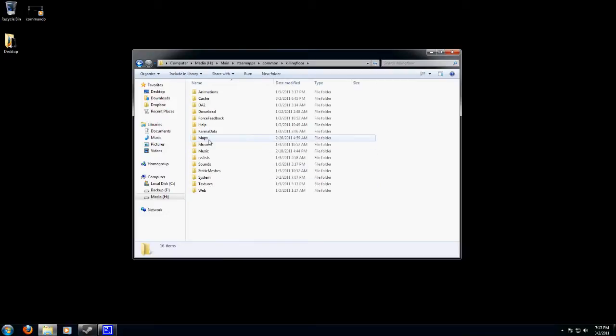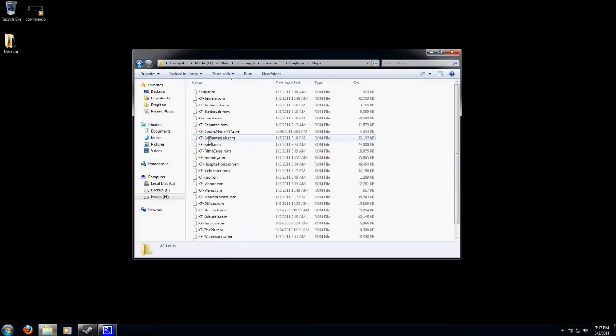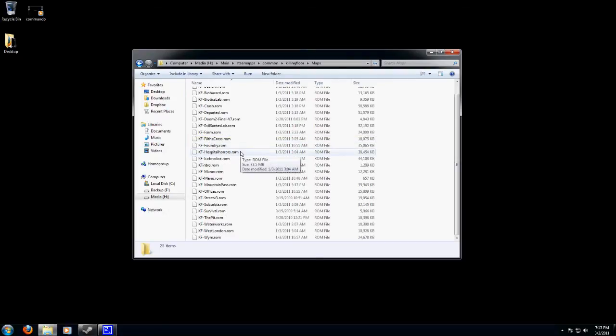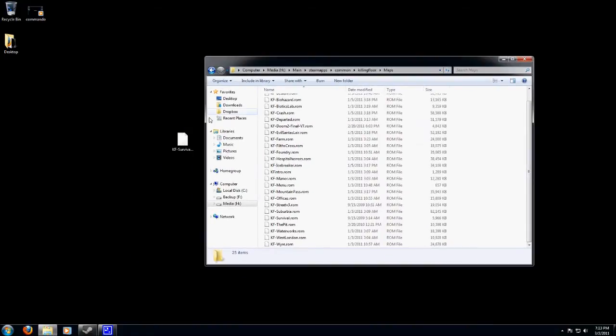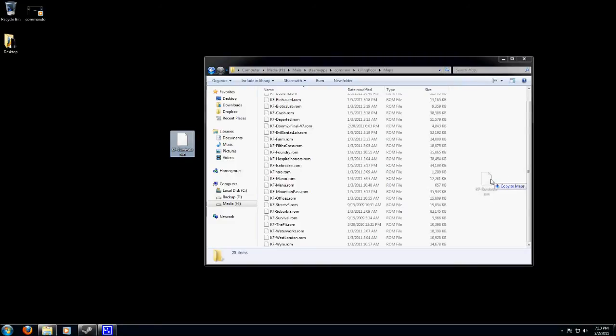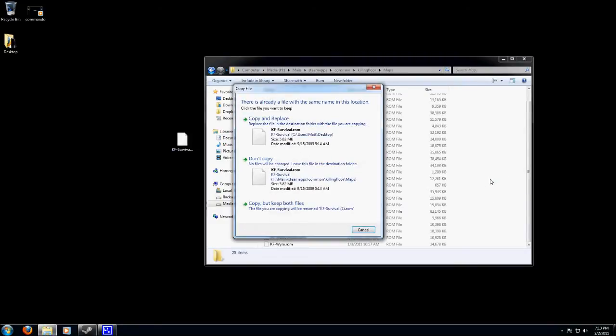And from there it's simple. You click on your Maps folder. Once you're in your Maps folder, you're going to see a bunch of other .rom files. Simply take the .rom file that you've downloaded and drop it into the directory.